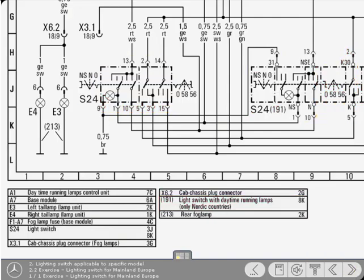If we assume that the vehicle our technician is working on has a specification suitable for mainland Europe, then which of the two switch symbols is applicable? Click on the appropriate symbol on the diagram.